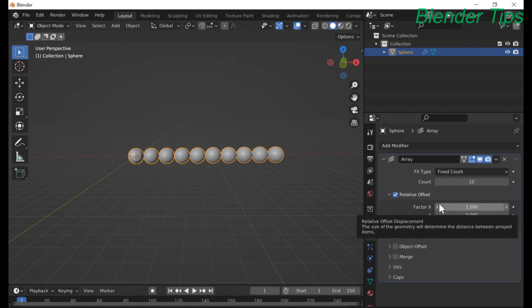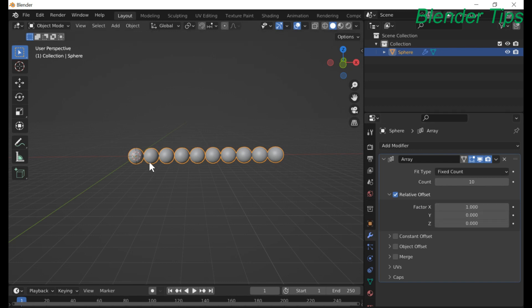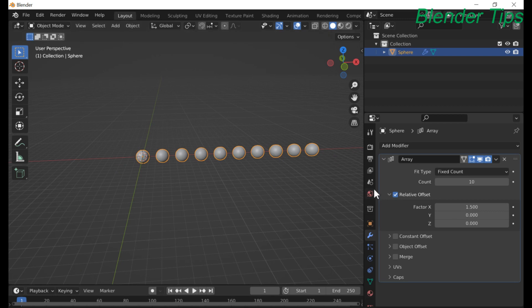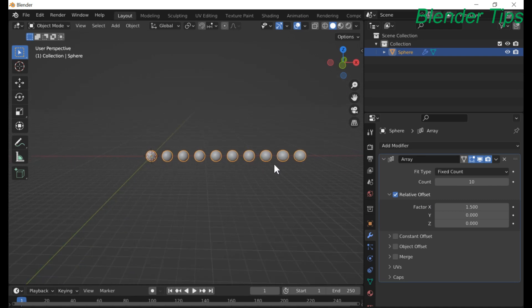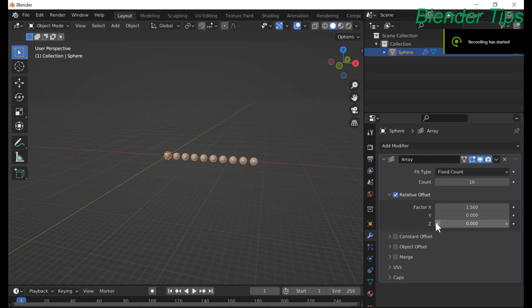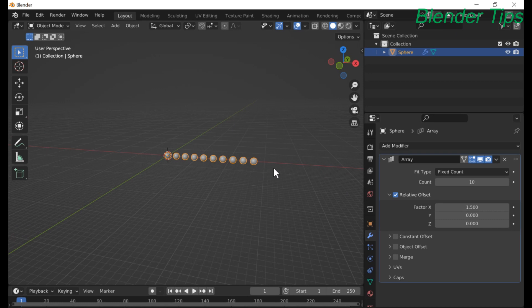Here is the relative offset factor along the X-axis. If we increase this value, the distance between the spheres increases. We can also change the Y-axis value, so by using the relative offset factor we can increase the distance between the spheres.